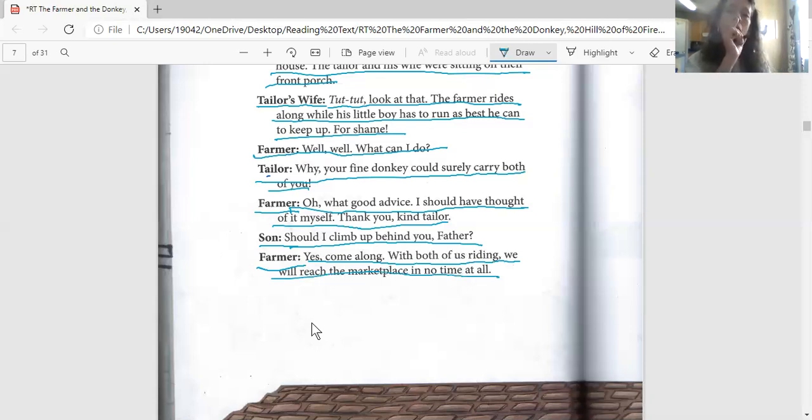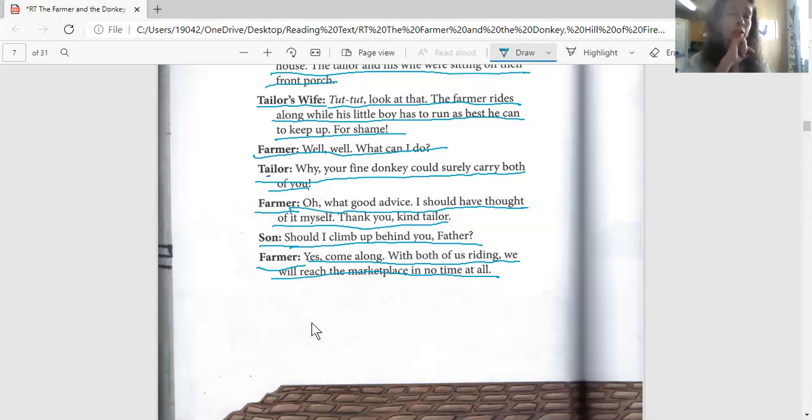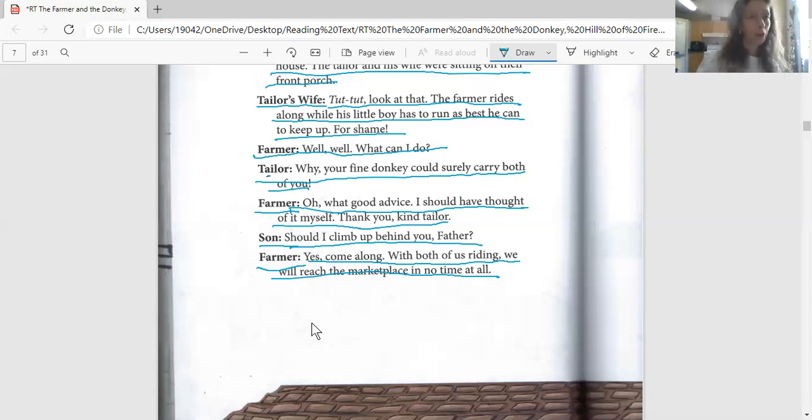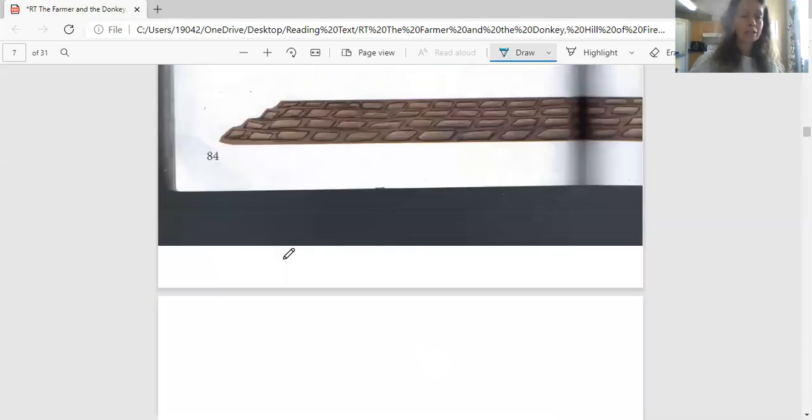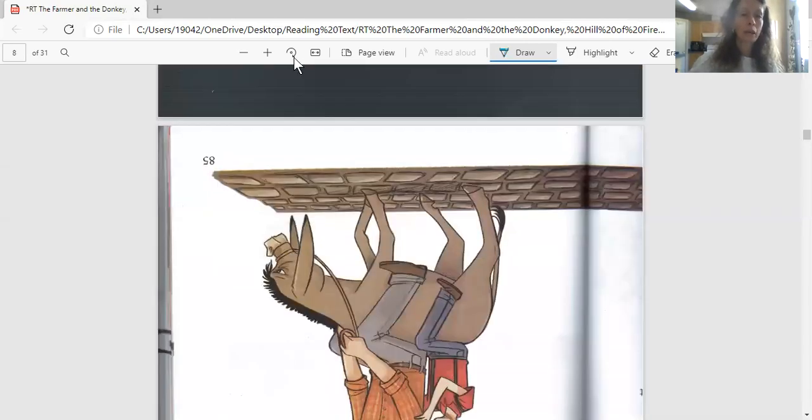How do you think this is going to make the donkey feel? All of a sudden the donkey's got more weight. I wouldn't want to be the donkey in this instance. Let's take a look at the next page and see.